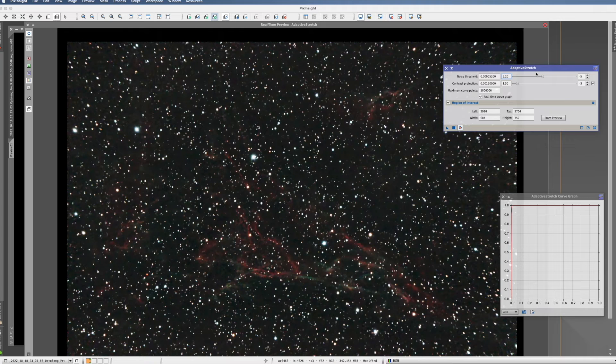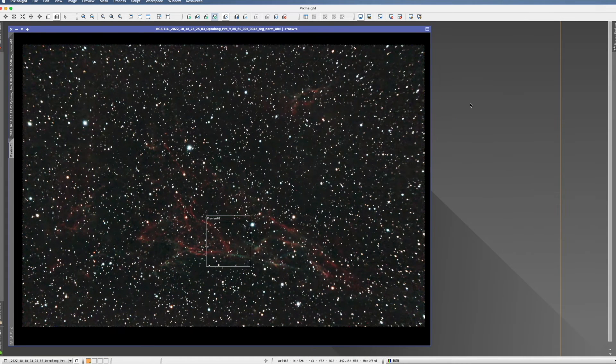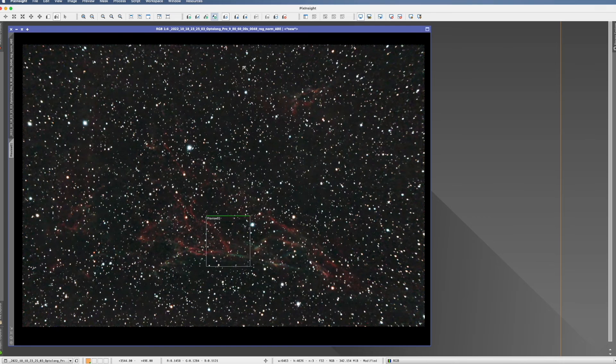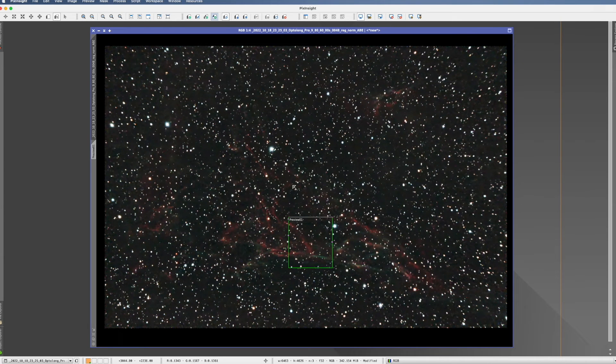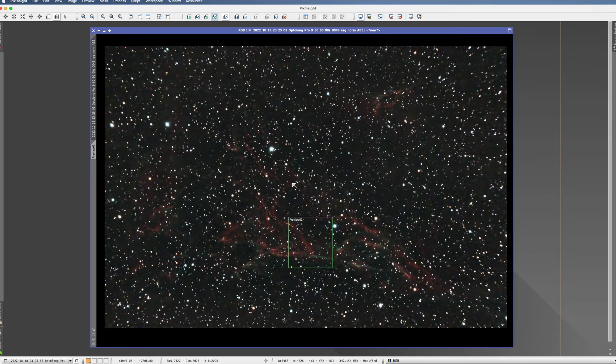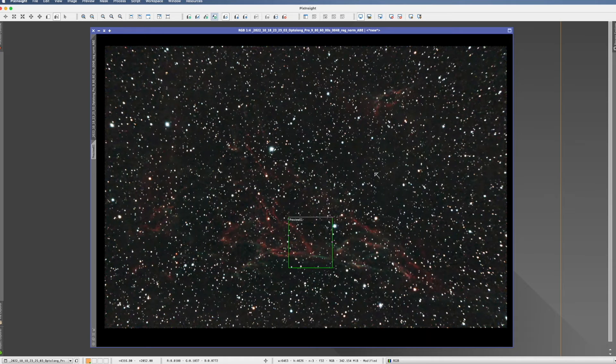Once you're happy, you would then actually click here. So here we have now our stretched picture. Now my opinion about this process. The result here is definitely better than what you can do with the screen transfer function. But that's a really, really low bar.